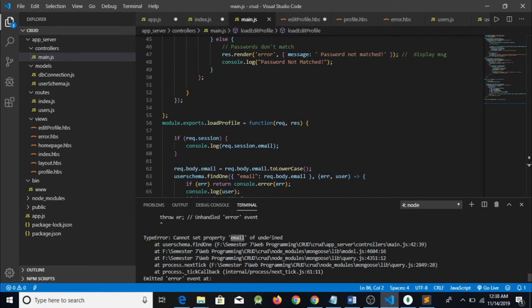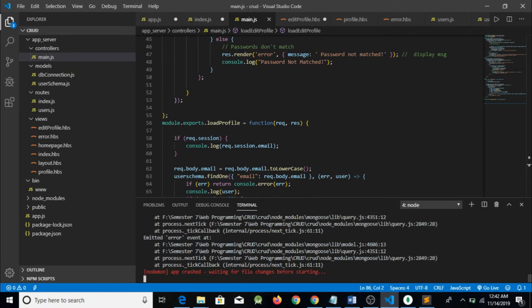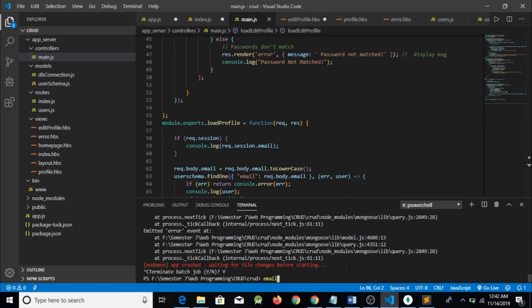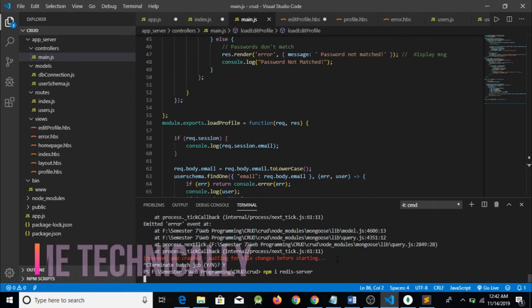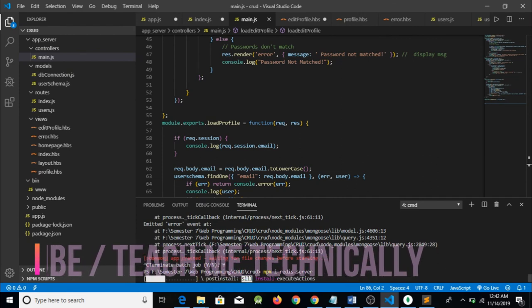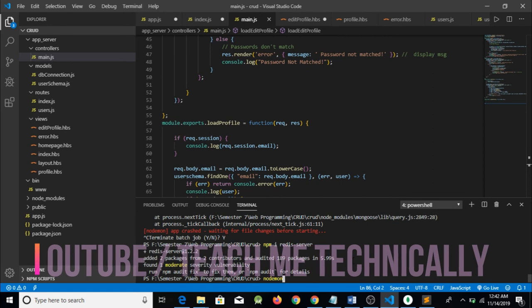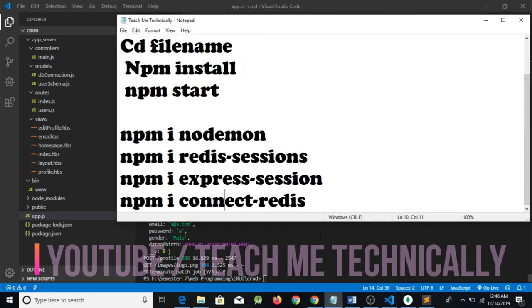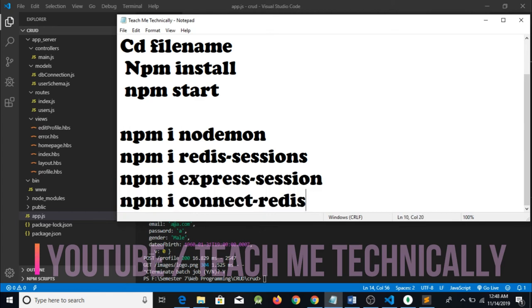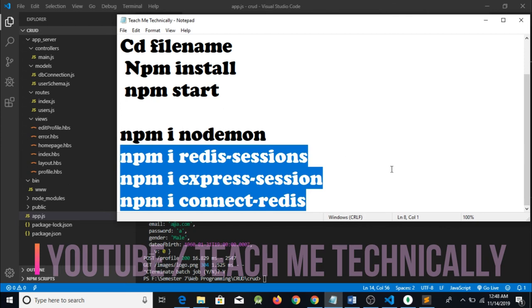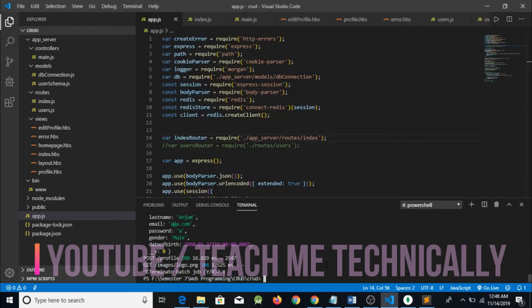We are going to install the required packages: npm install redis-server, npm i express-session, npm i connect-session, and before that I also added npm i redis-session. We need to add these dependencies or modules in our system.